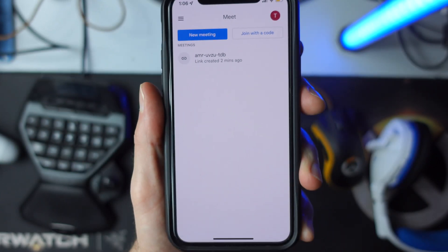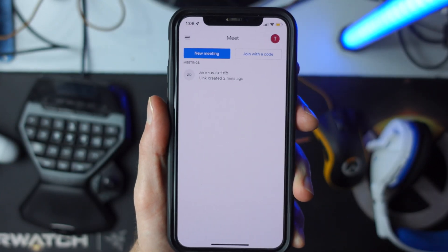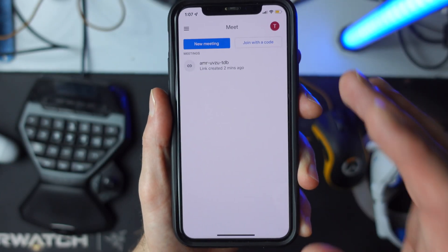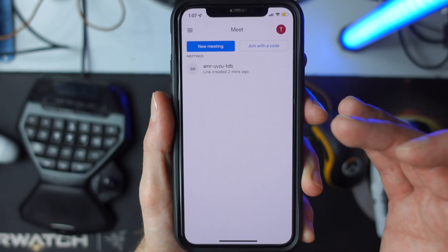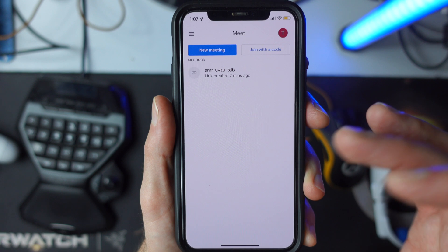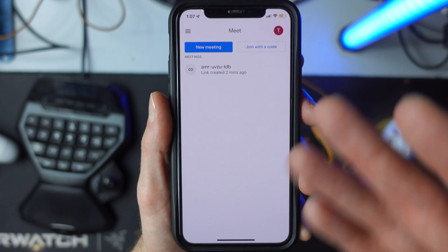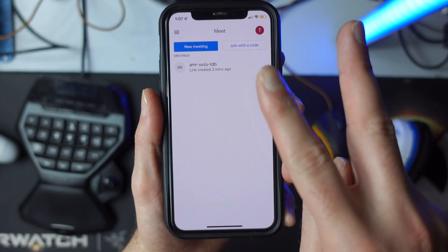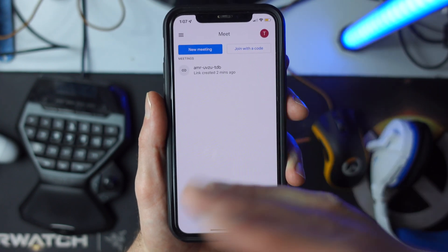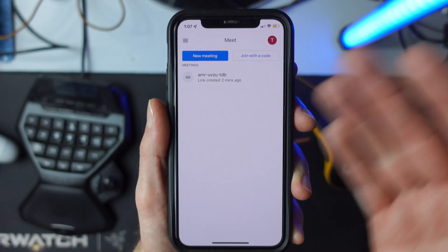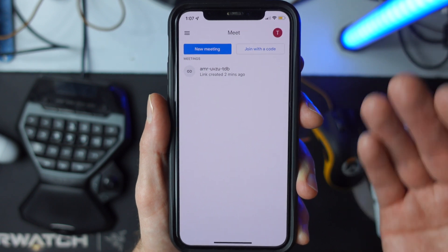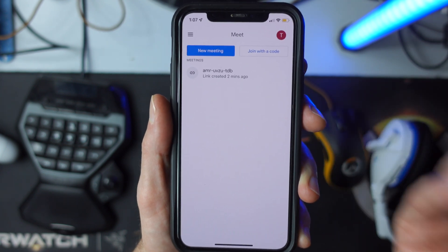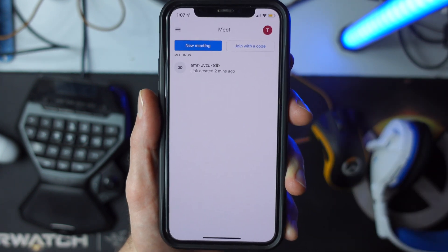Hello, today I'm going to show you how you can share your mobile screen from your phone inside Google Meet. There are actually two different ways you can do this, and I'm going to show you both so you can figure out which works best for you in your situation.